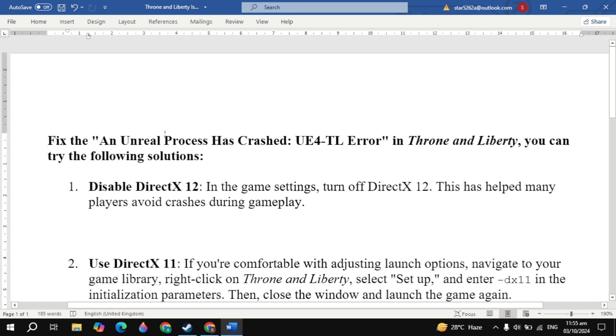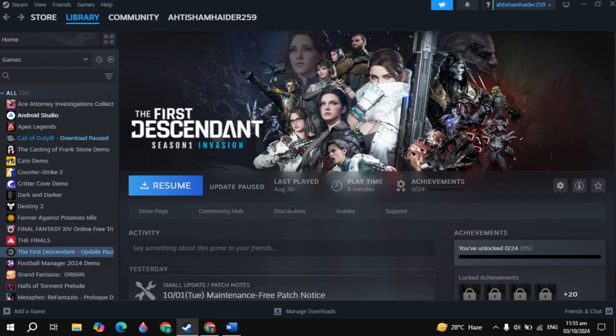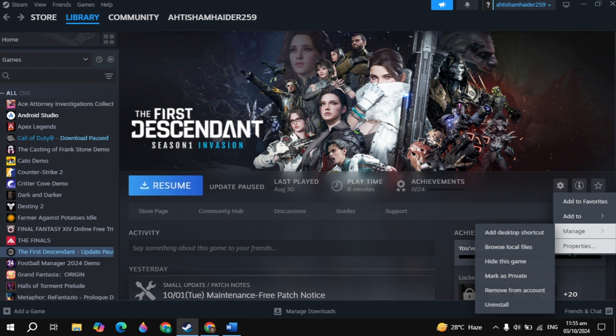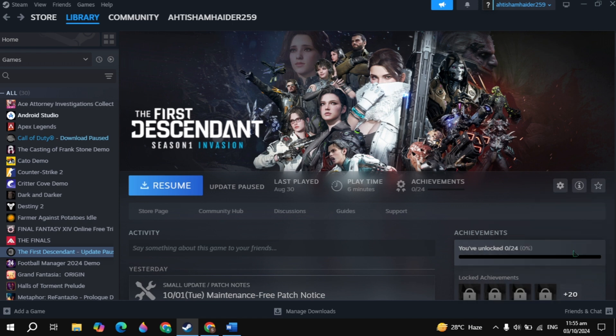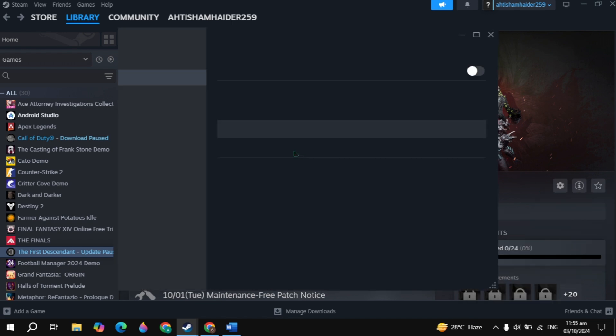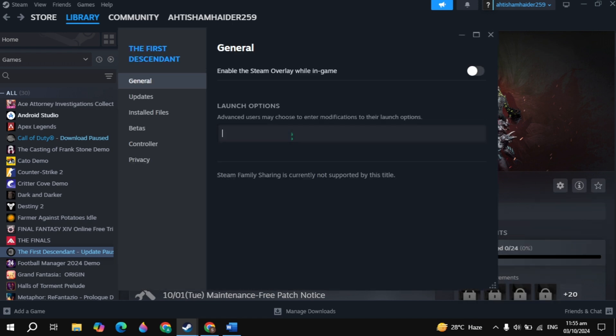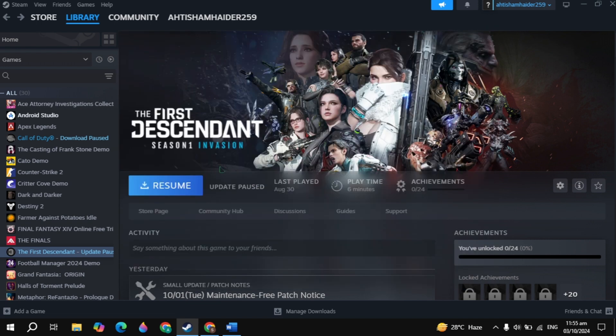Hi everyone, in this video I will show you how you can fix an Unreal Process Has Crashed UE4-TL error in Throne and Liberty. The first fix is disable DirectX 12. Simply open up Steam, click on the gear icon of your game, then click on Properties. Now here you will see the launch option. Just type -dx11. Once you type it, then launch the game and check if your problem is fixed or not.